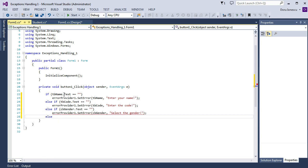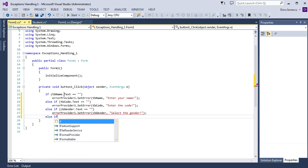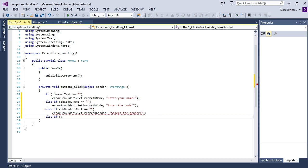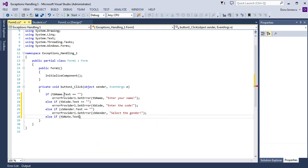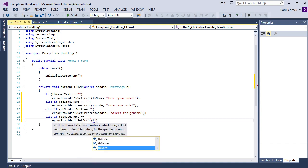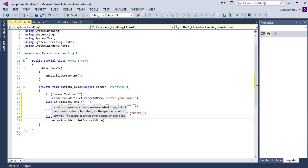Else if text box Note dot Text equals empty string, error provider one dot SetError, text box Note, and the string: 'Enter the note'.